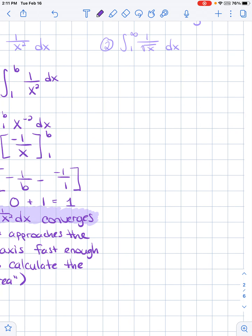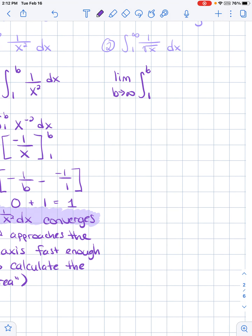Now let's look at 1 over the square root of x and go through the same process. We need to write this as a limit as b approaches infinity — you can use any variable. I'm using b because usually we say from a to b. I'm going to write 1 over the square root of x as x to the negative 1/2 dx. Adding 1 gives 1/2, so the antiderivative is 2 times the square root of x. We're evaluating that from 1 to b.